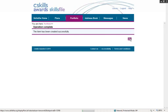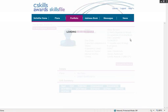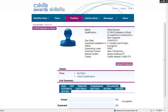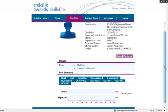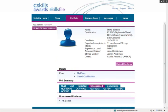So the learner uploads the evidence and their assessor, who is Jane Christensen, will see when they log on that the evidence is there waiting to be assessed. If they want to check it, it'll actually be in the Unassessed box. And there's the evidence.